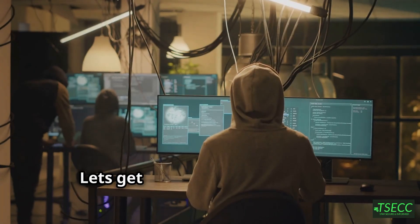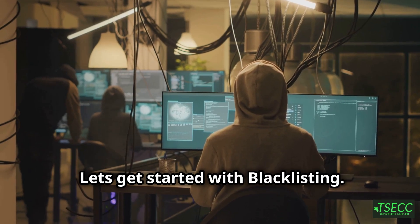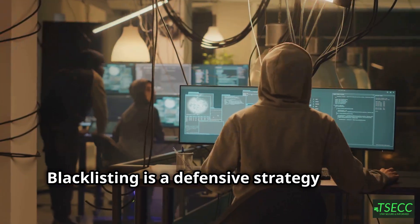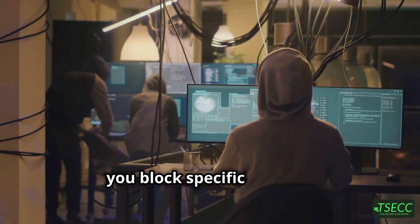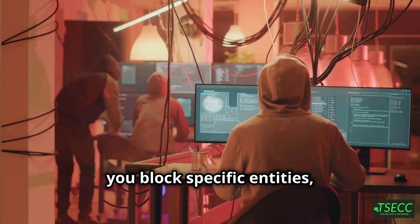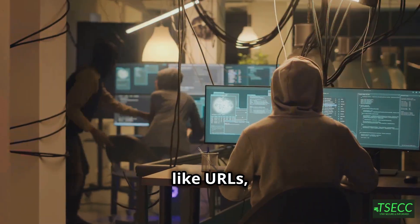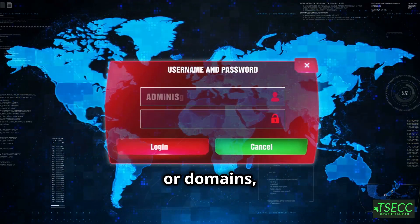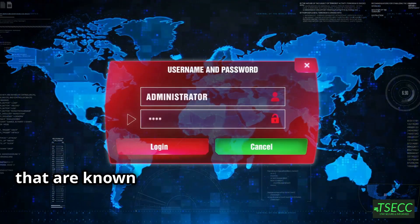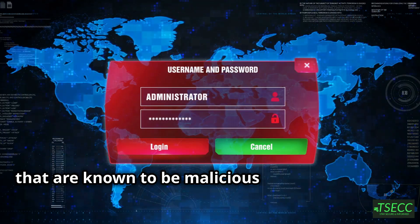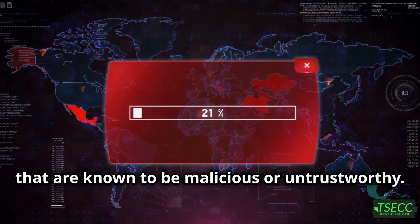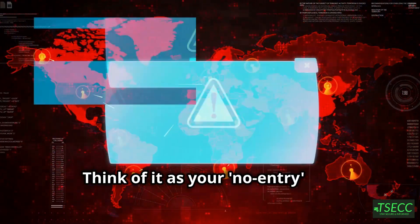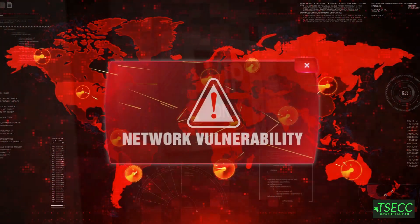Let's get started with blacklisting. Blacklisting is a defensive strategy where you block specific entities like URLs, IP addresses, or domains that are known to be malicious or untrustworthy. Think of it as your no-entry list.